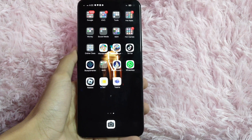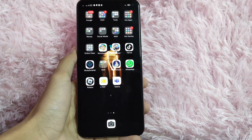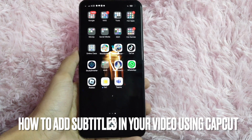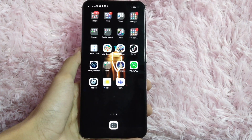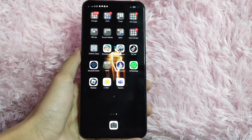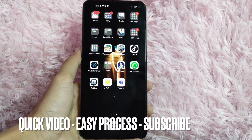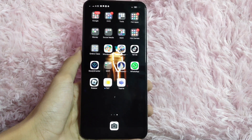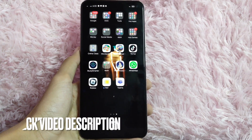Hi! Welcome back guys! In today's video, we are going to talk about how to add subtitles in your video using CapCut. Adding subtitles in your video will help your viewers to understand what you are saying. Check the video description and I will try to leave the written instructions.